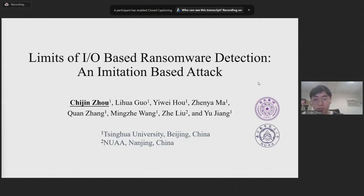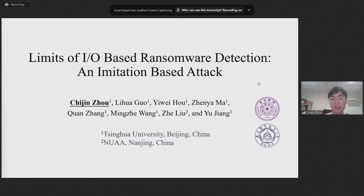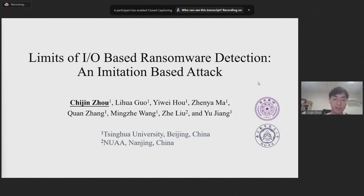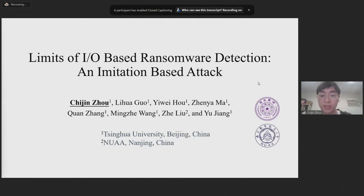In this research, we investigate the limitations of existing IO-based ransomware detectors and propose a limitation-based attack to help them improve their detection capabilities.